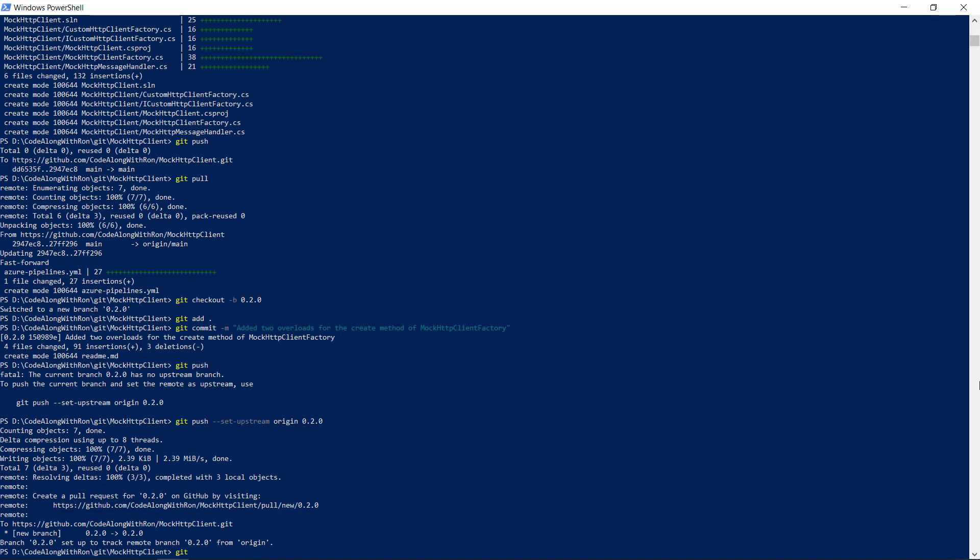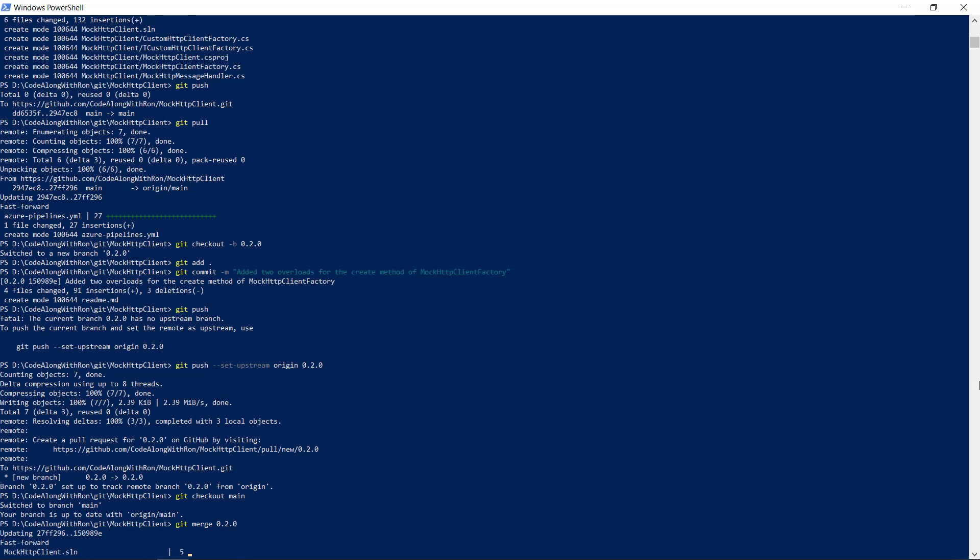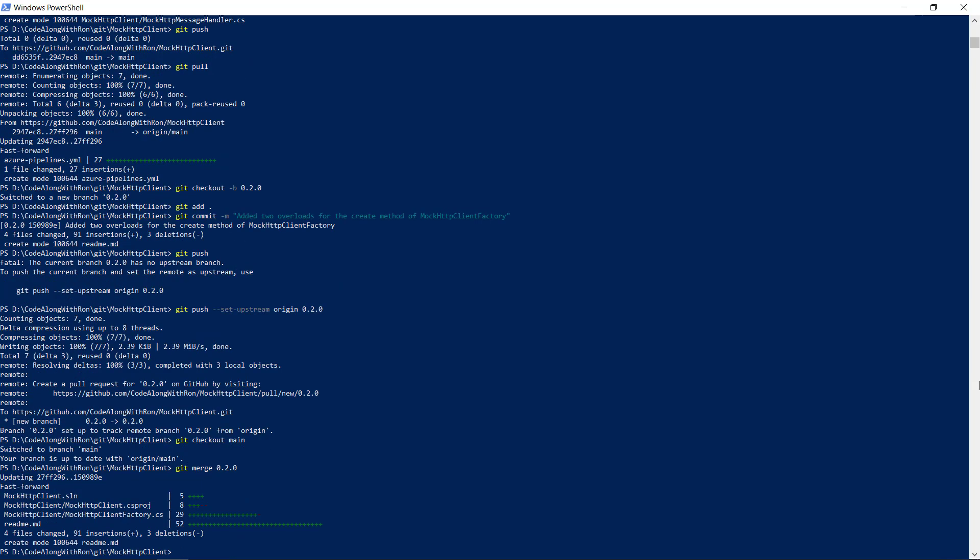We will now go to the main branch. And merge the branch. Git merge 0.2.0. And if we now push this. Our automated build pipeline should be triggered. And it should automatically push version 0.2.0 to NuGet.org. So let's push it and check if that actually happens.